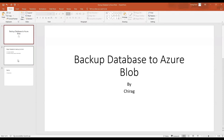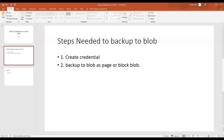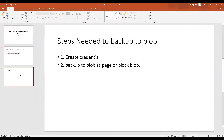So let's go over the basic steps needed for backing up your database to Azure Blob storage. The very first step is to create the credential — either with a key or secret, or with a SAS token, which is a Shared Access Signature token, for that blob account. Once you have that credential built, you can run your backup script using backup to URL with the credential, and it will backup your database to the cloud.